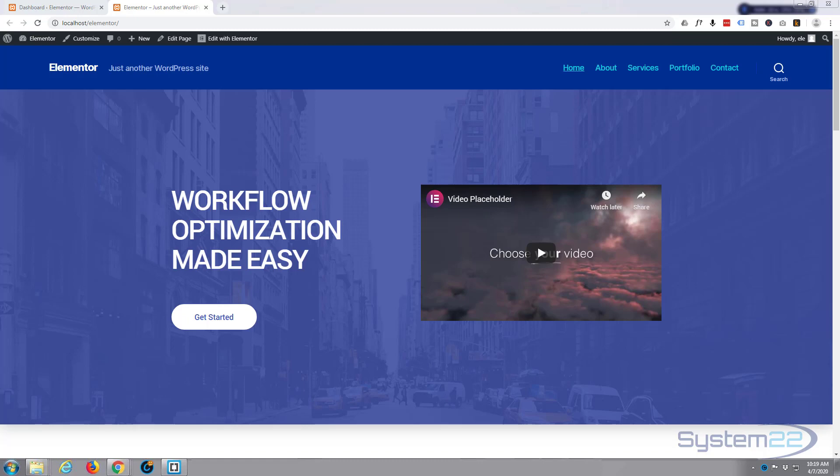Really easy with Elementor. We're using Elementor Pro for this. You can download Elementor free and Elementor Pro from my affiliate link below this video. So let's get started.